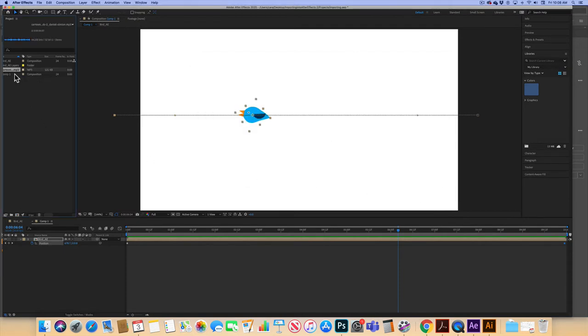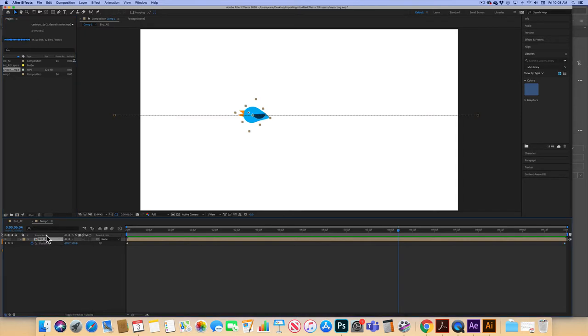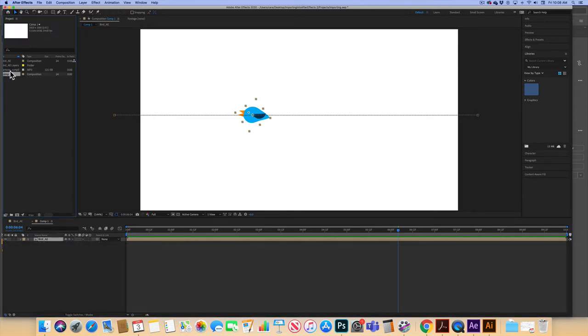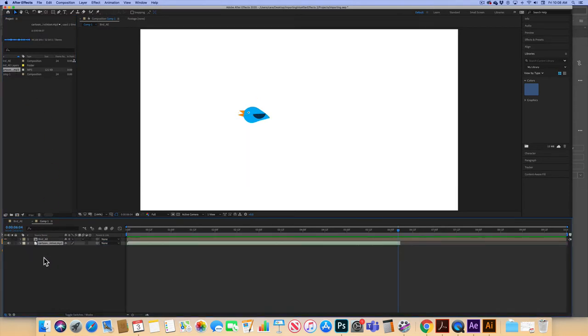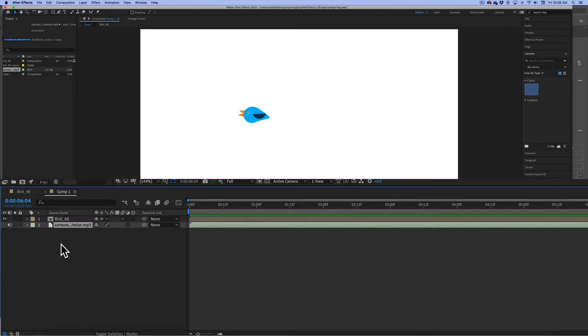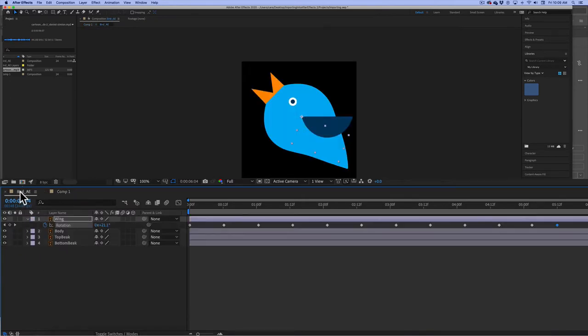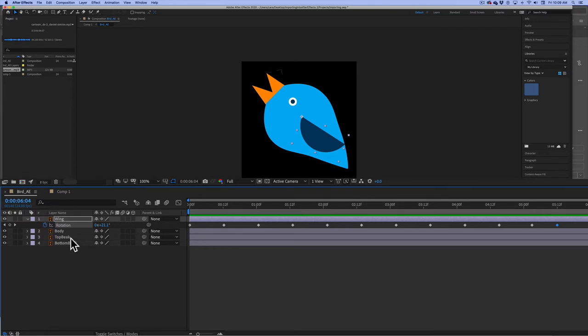Import it. It comes in. It's an MP3 already. And what I can do is just add it as another layer. I'm adding it to comp one. You could add it to comp one, or you could add it to the bird composition. It really doesn't matter.